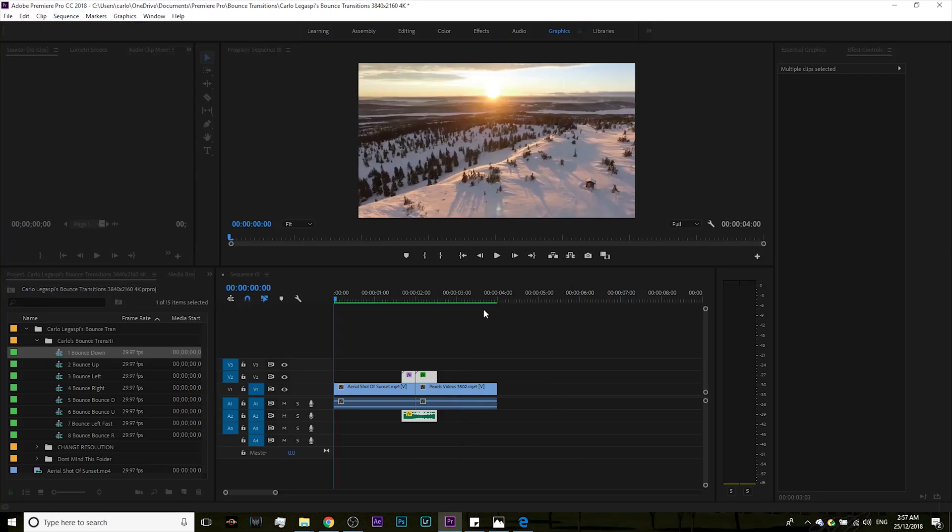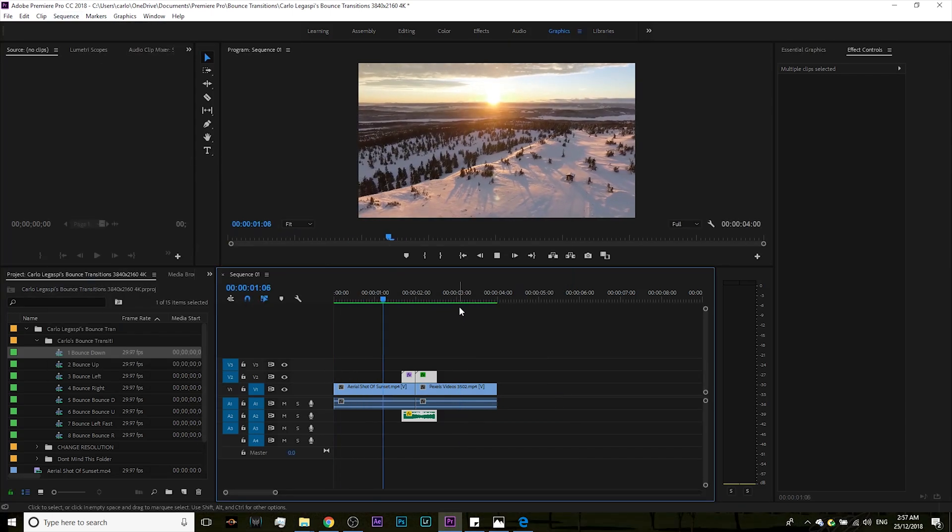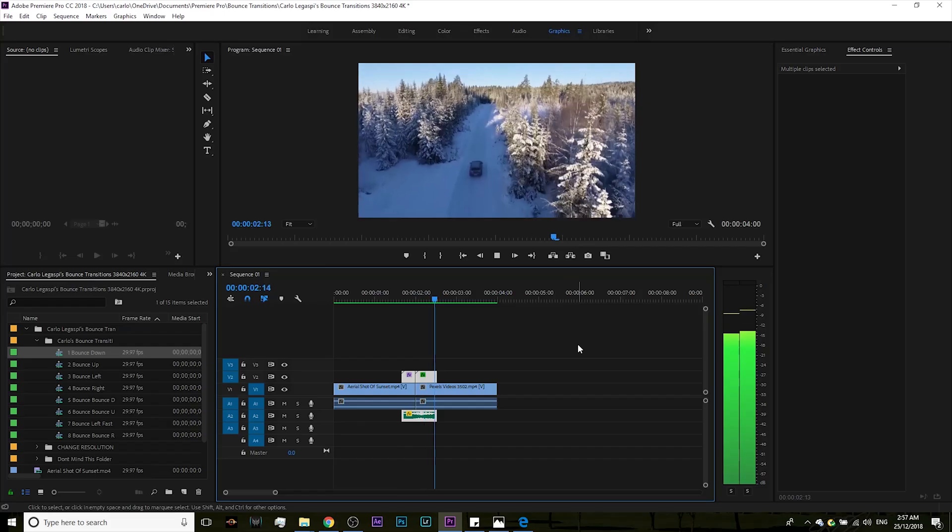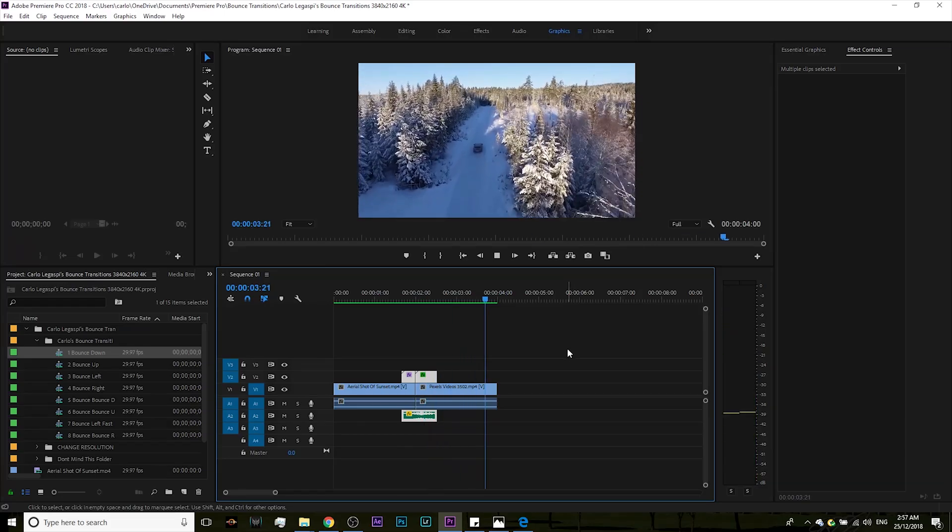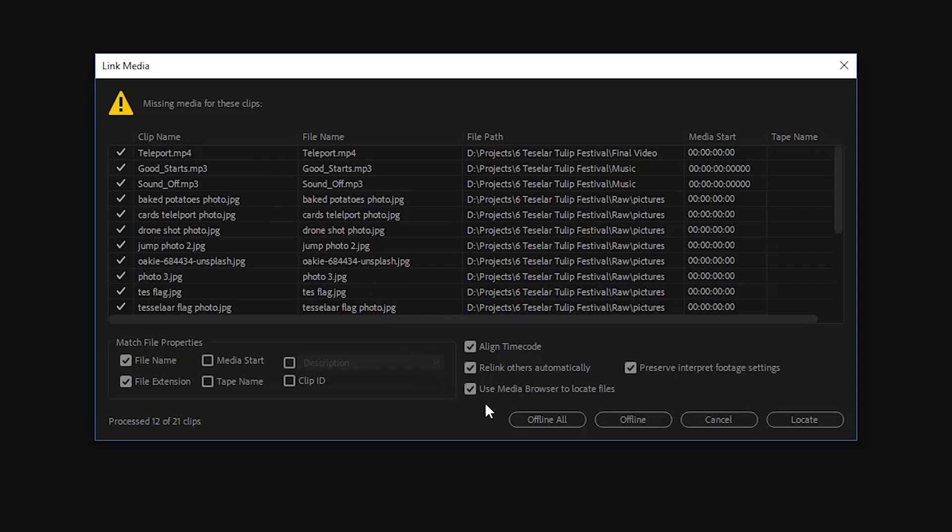Another question: what if I get an error message or Premiere can't locate my files? Now if you're using an older version and you have it updated to the latest version, well just simply click offline all and you'd still be able to edit and use the transitions in your project.